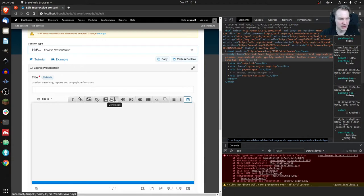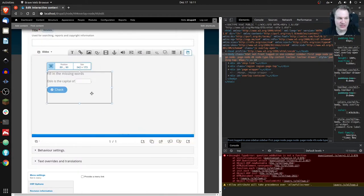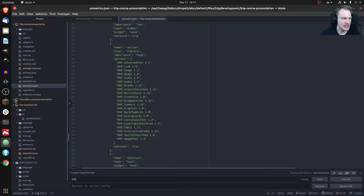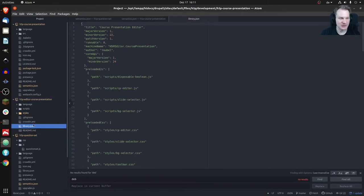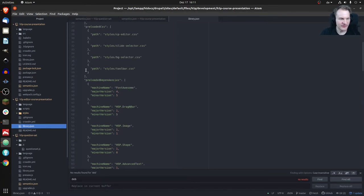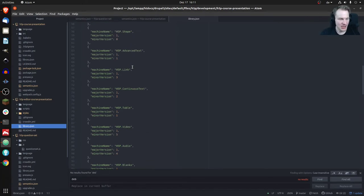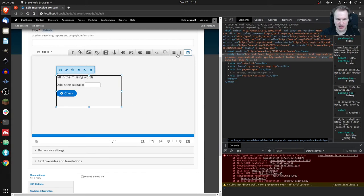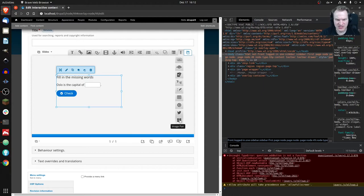In Course Presentation's custom editor, clicking a content type like Fill in the Blanks creates an instance of it in the background — so the editor needs the library loaded as a dependency. That's why in library.json of H5P Course Presentation there is a long list of pre-loaded dependencies — libraries that need to be loaded before the editor works. I added the Image Pairing library at version 1.4 to that list.